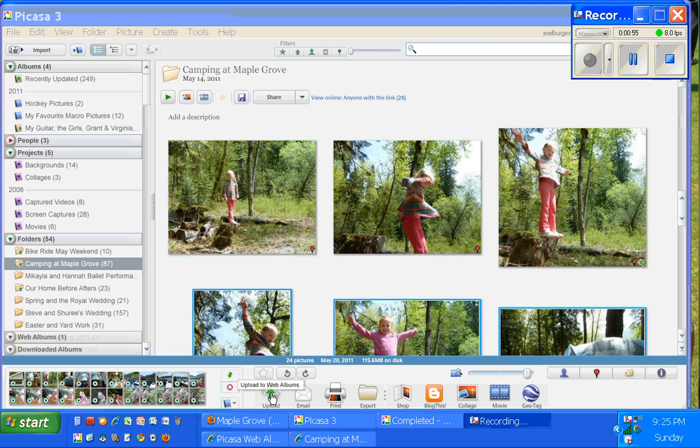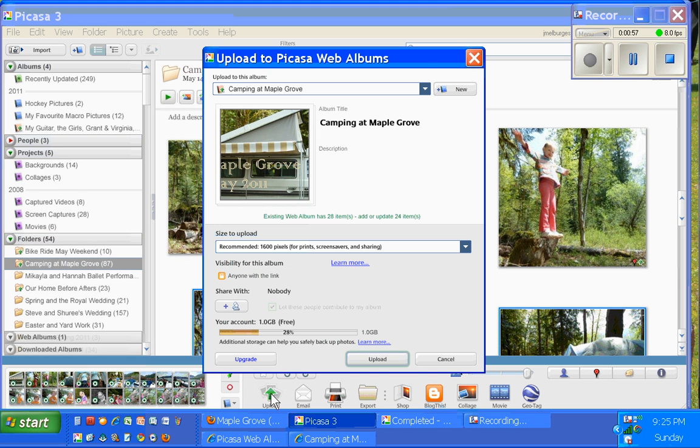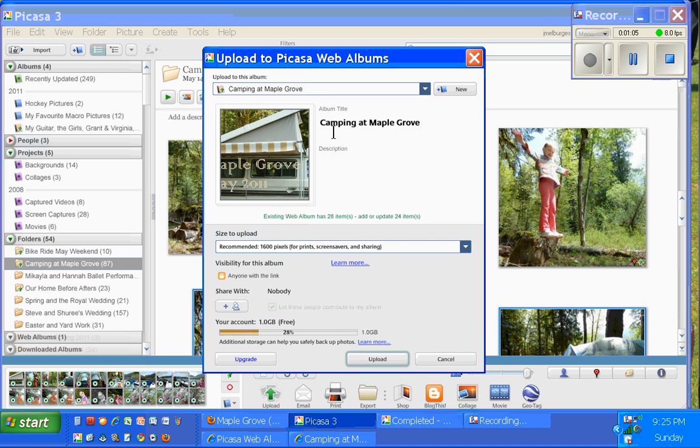So I'm going to click Upload now. And when I click Upload, I'll see the name of the folder. This is the name of the folder that I gave it. So by default, it wants to give the Picasa web album the same name. So I'll click Upload.